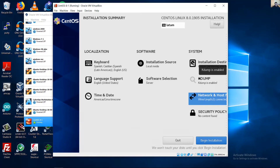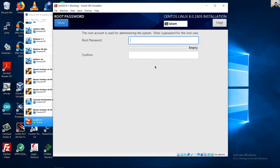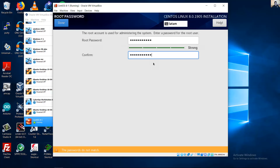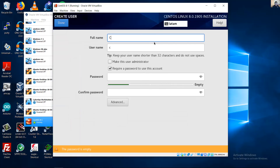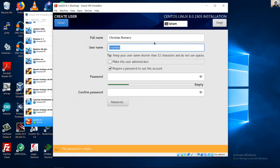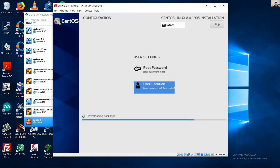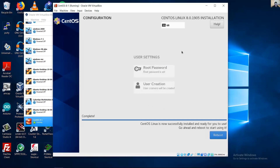No security policy — ignore it and click Begin Installation. Click to set the root password. Click Done, then create a user with a password.